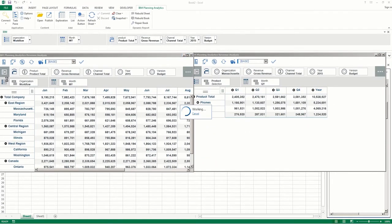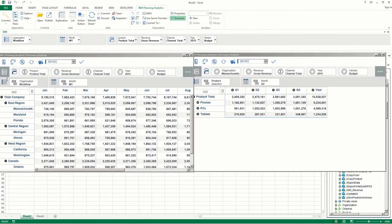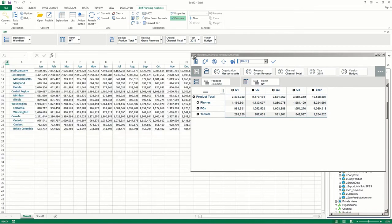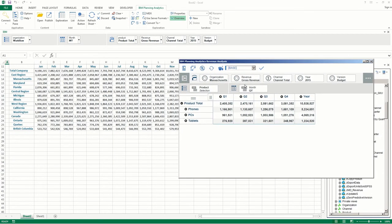And that's it! That's how you can use the Viewer in IBM Planning Analytics for Microsoft Excel to look at and manipulate your views.